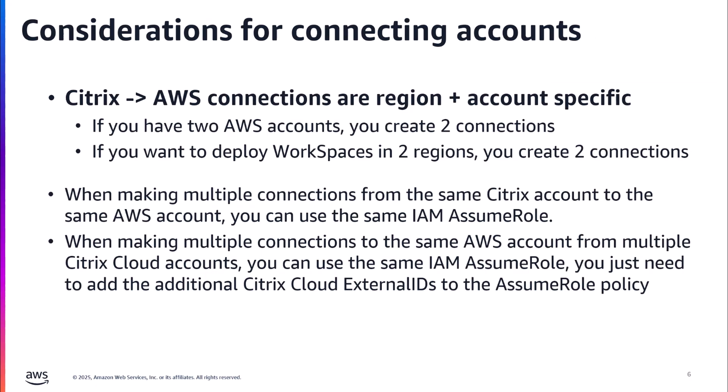All right. So now that we've gone through and we've seen how to make that connection between your Citrix Cloud and your AWS account, I just wanted to reiterate a couple of those key considerations that I mentioned previously. The first, the fact that that Citrix to AWS connection is region and account specific. So it's a combination of both the AWS account and the region. What that means is that if you have two AWS accounts, you need to create two connections, even if it's to the same region within AWS. If you want to deploy WorkSpaces into two separate regions, even within the same AWS account, that does require two connections again, because that connection is region specific.